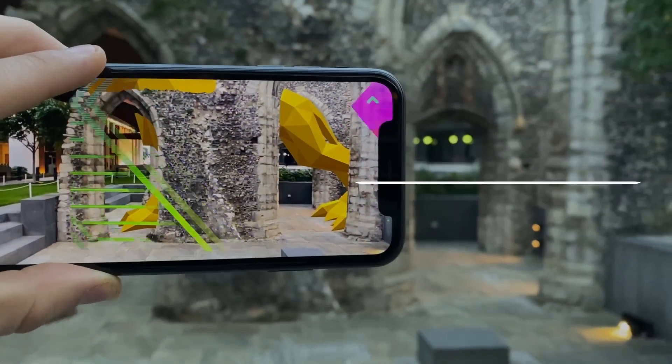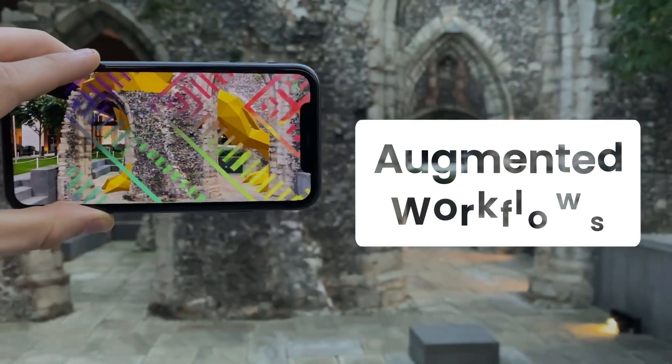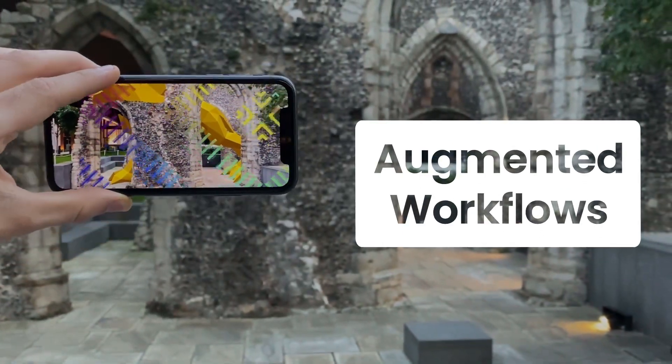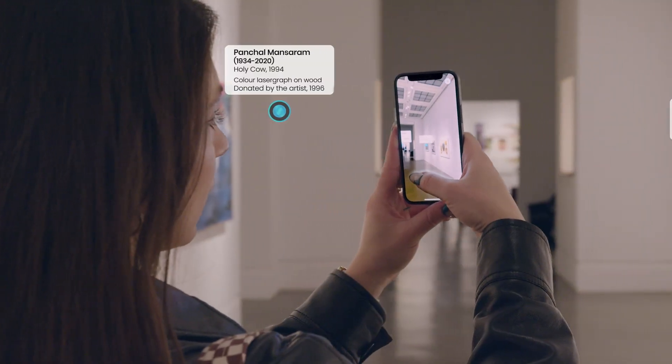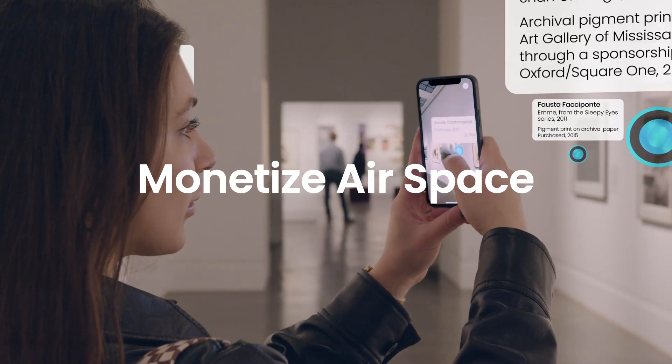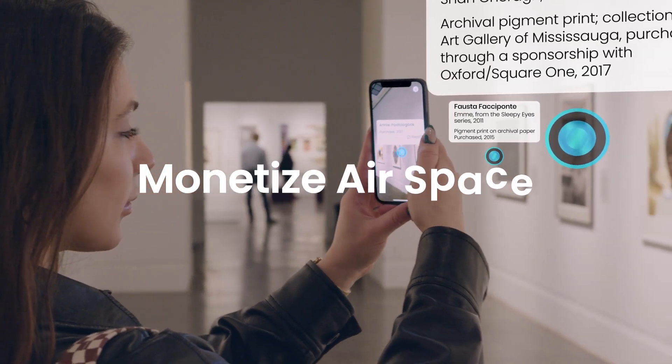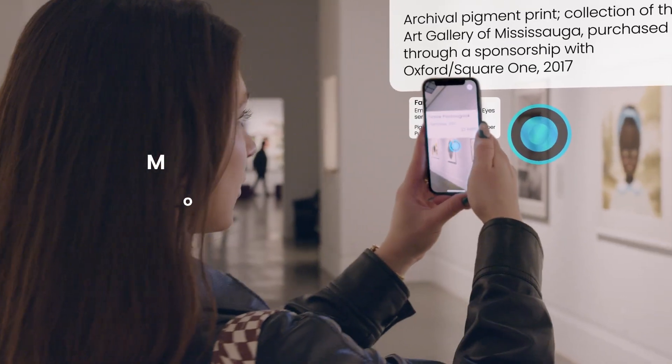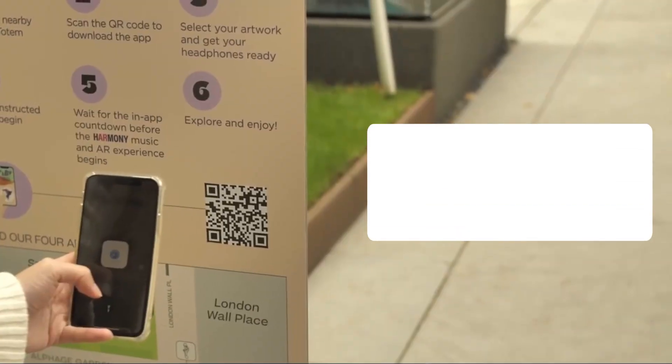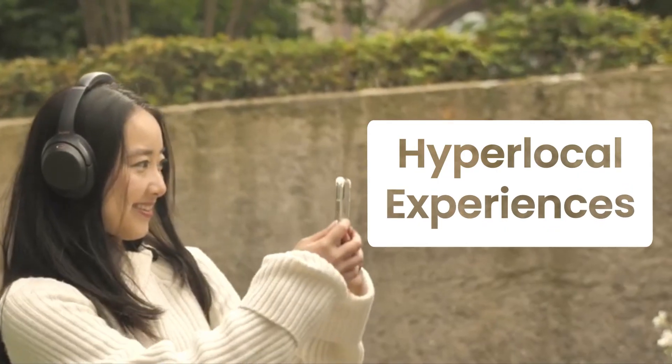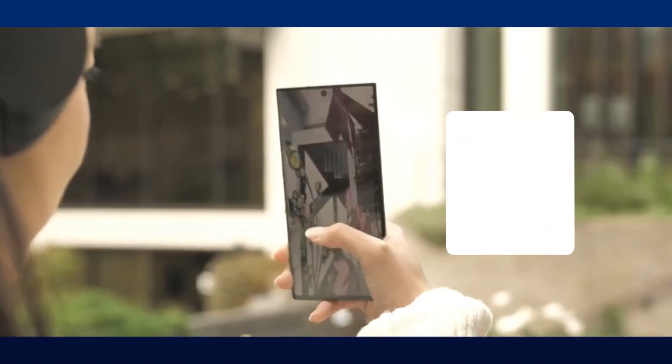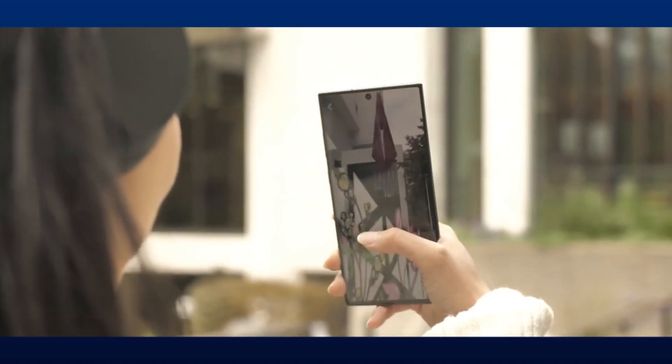Powered by computer vision, extended tracking, and sensor fusion, our end-to-end platform transforms your airspace into a monetization asset. It lets you create hyper-local experiences that will captivate your visitors.